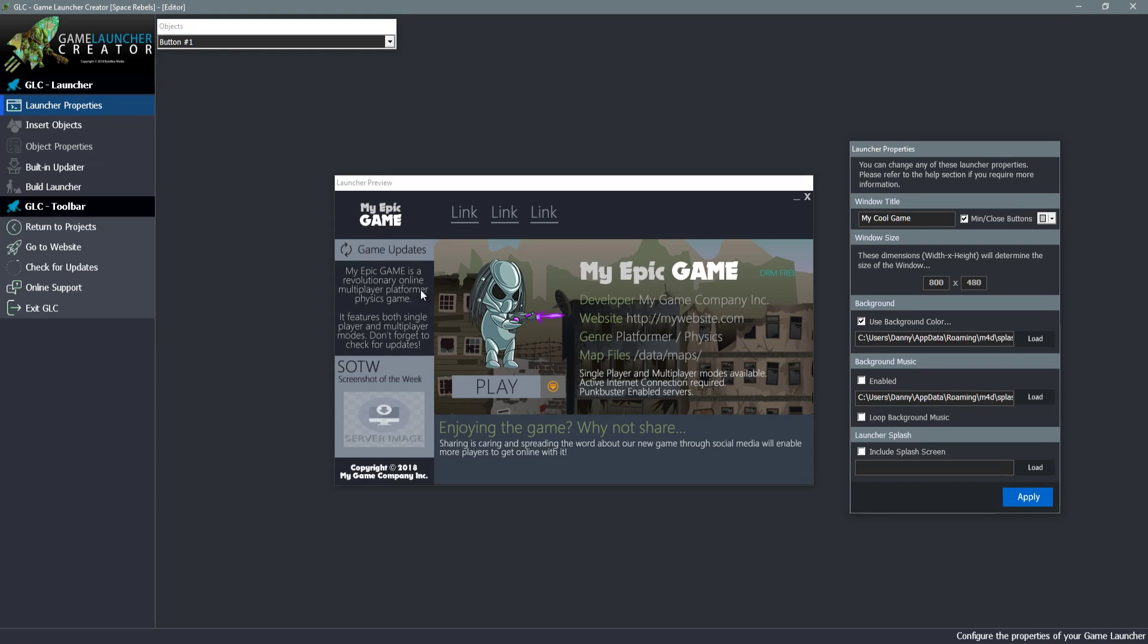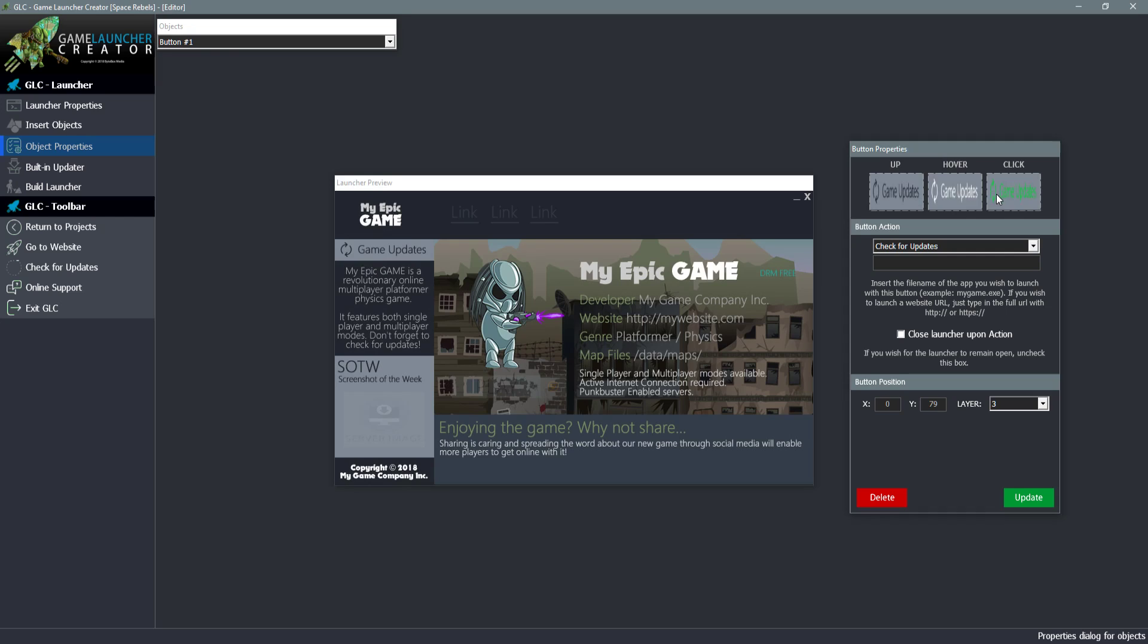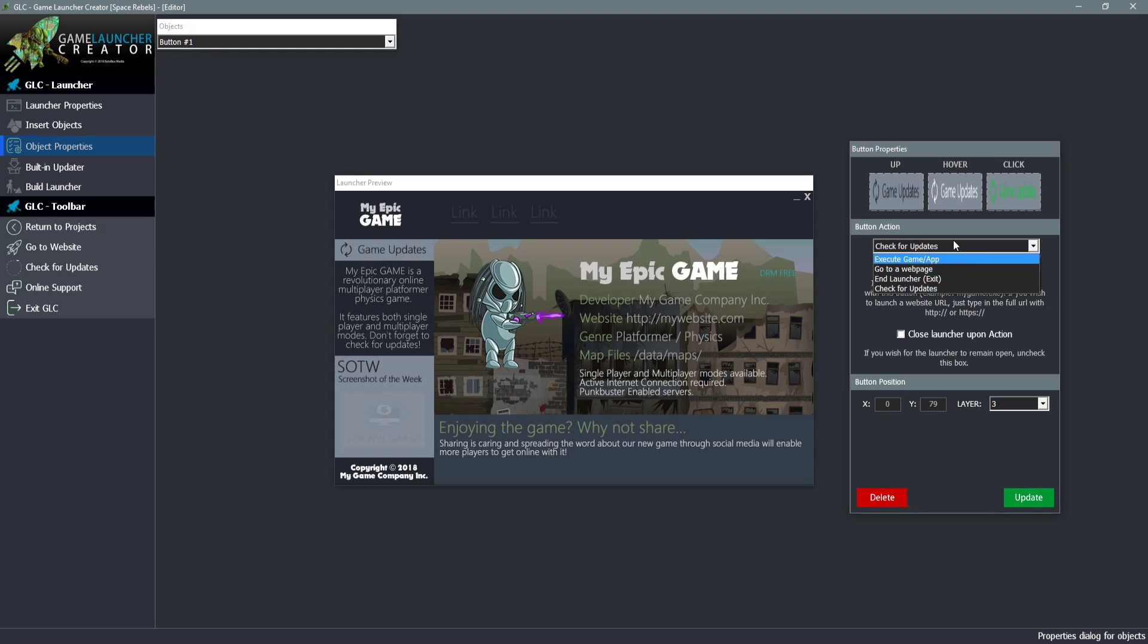For example this is a game updates button. We've got three images for it: the standard up when the mouse isn't hovering over it, an image for the hover, and same for the click. The button action - you can choose what this button does. The template has preset that button checks for updates. But you can choose to launch or execute a game, go to a web page, exit a launcher, or check for updates.